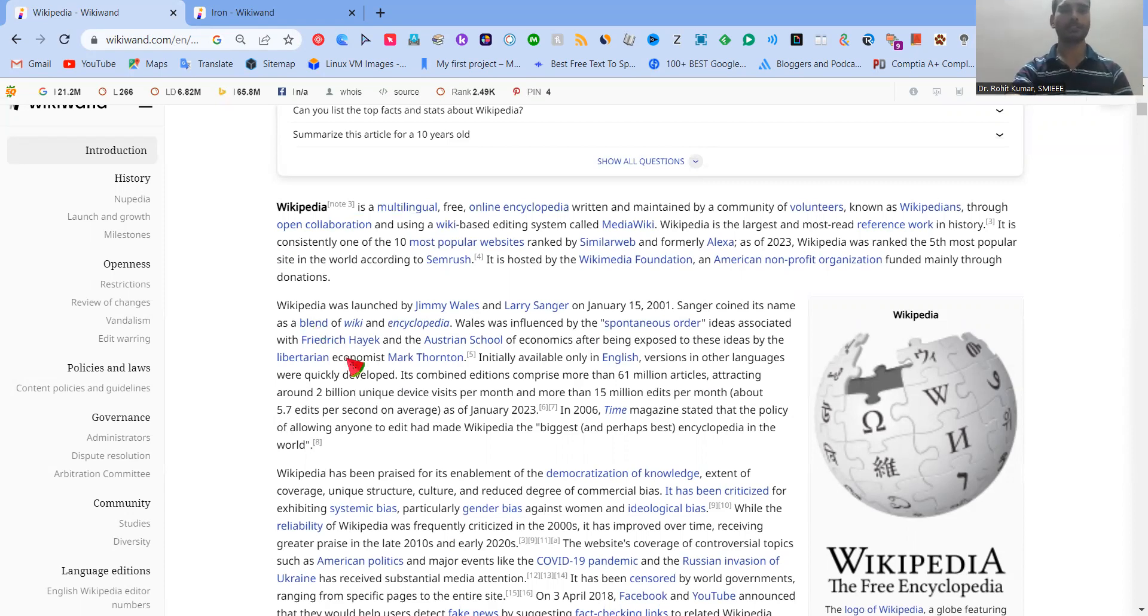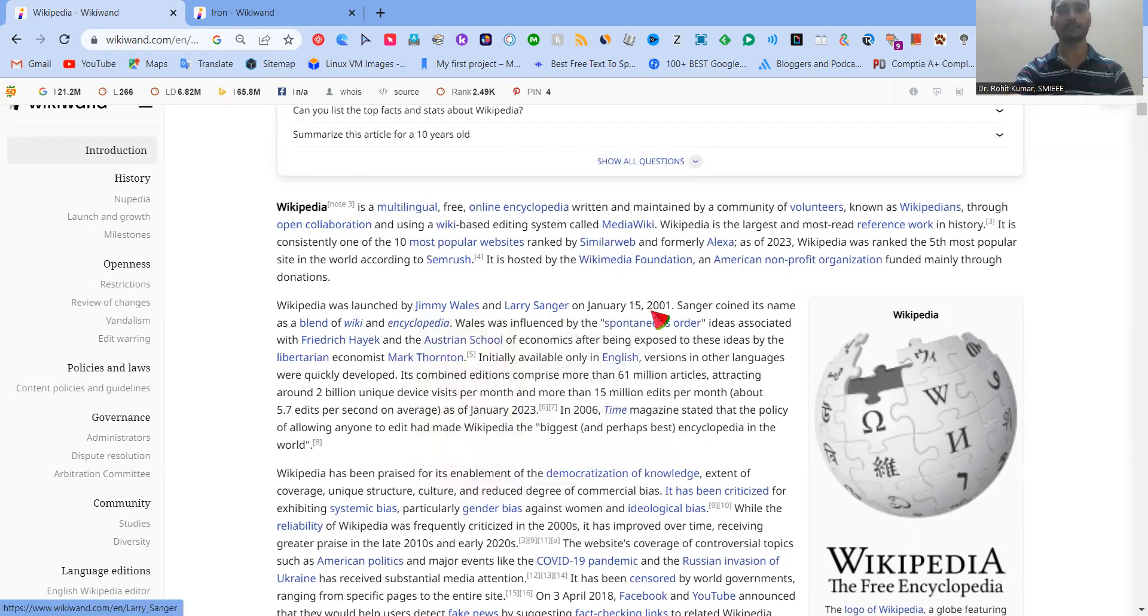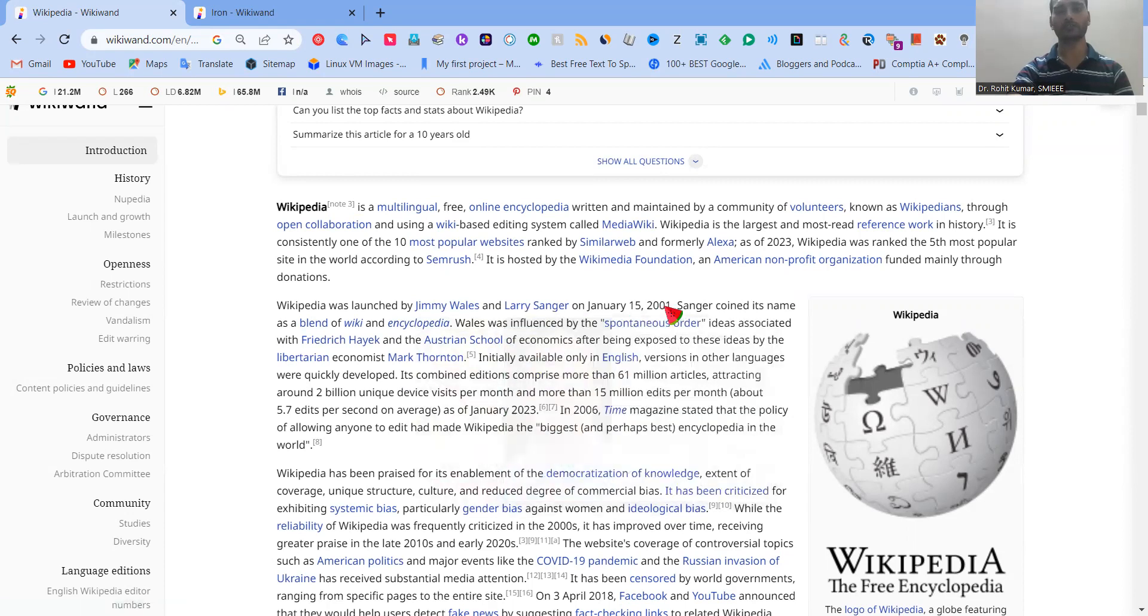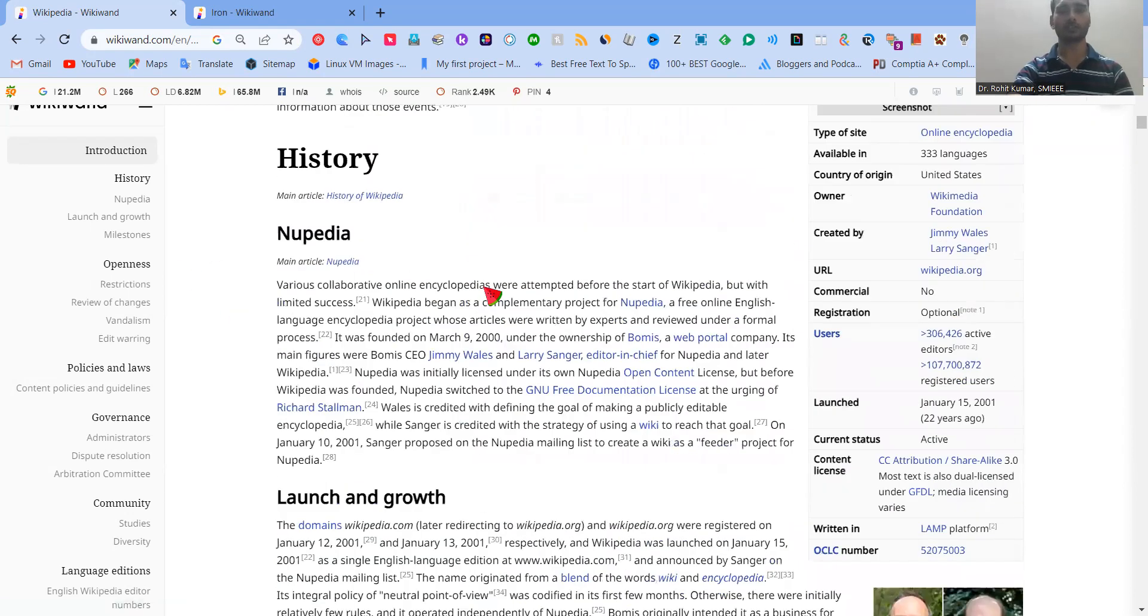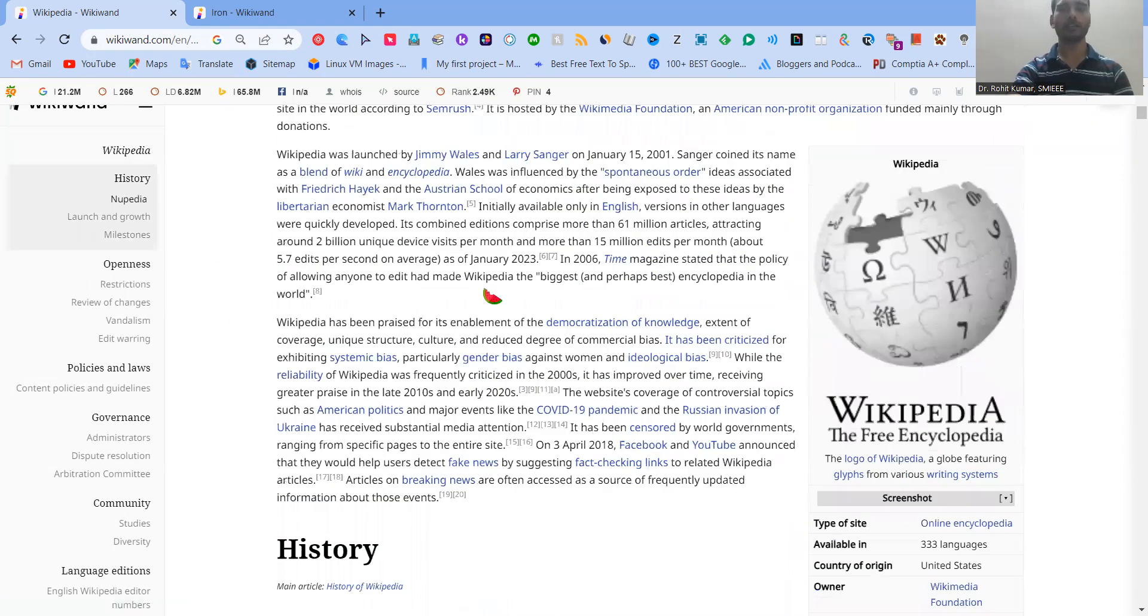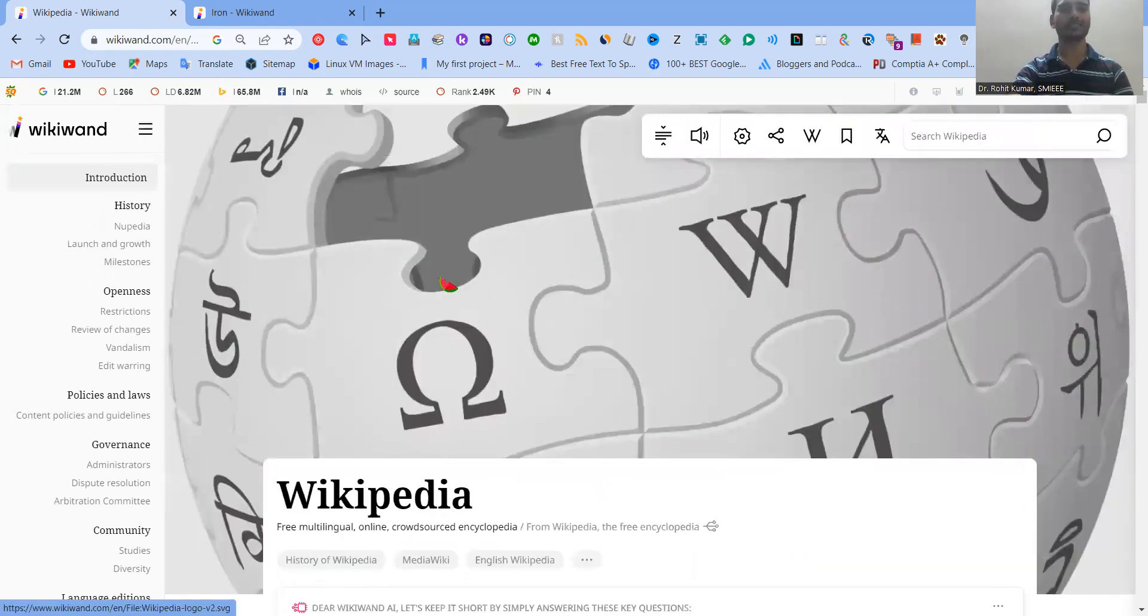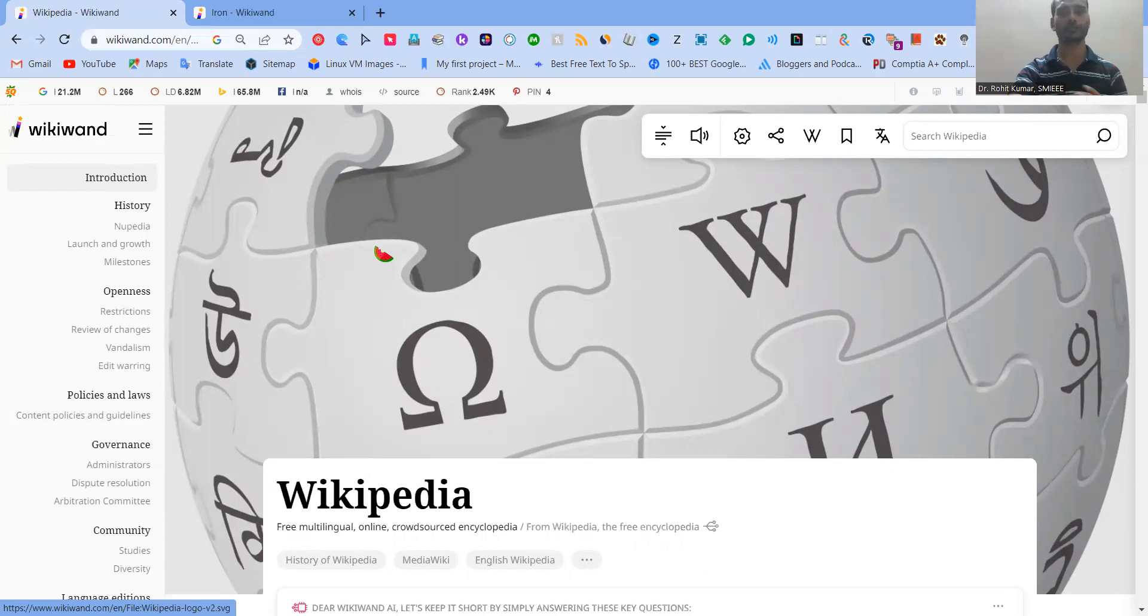Now, the thing is that it is one of the most popular websites, as I told you, and it was launched by Jimmy Wales and Larry Sanger on June 15, 2001. Different sorts of information are available for it, but our focus for this particular video is that earlier Wikipedia was kind of a straightforward collection of information. There was no proper organization, no proper depiction of information.